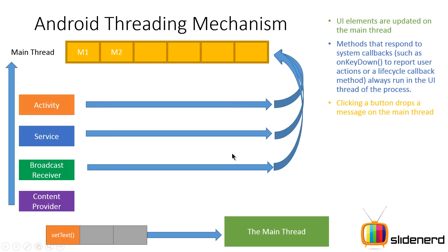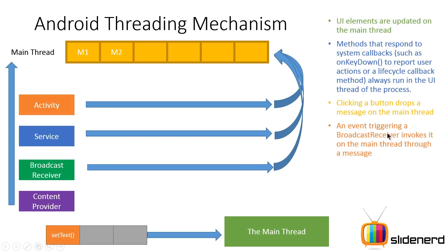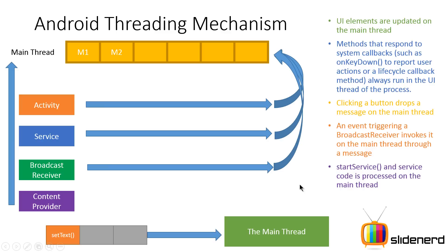Now a broadcast receiver, the same way, runs all the code inside the on receive method on the main thread again with the help of messages. For example, if the battery goes below 30%, the broadcast receiver simply says that hey, I need to run the on receive method, which is posted as a message over here inside the main thread and that will be run. Same goes for the service. The start service, the on start command, and all those methods that you have in the service lifecycle, they run in the main thread.